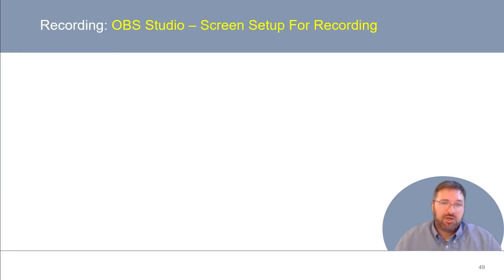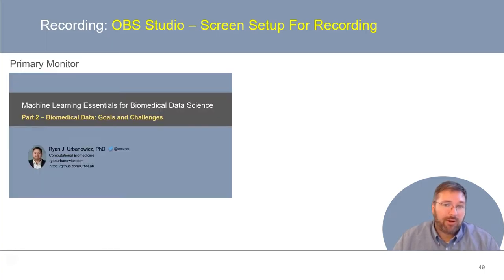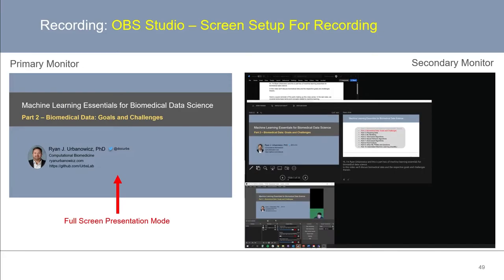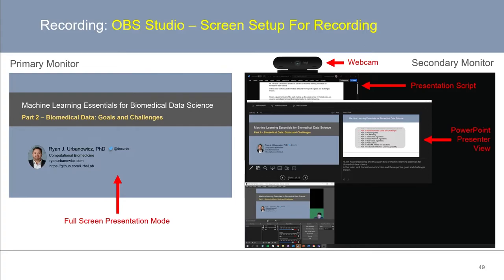Before we start to record, let me show you how I like to set up all the content on my two monitors. My primary monitor is going to have my full-screen PowerPoint presentation in presentation mode. On my secondary monitor, I have my webcam sitting on top, and right below it I put a transcript of my presentation script that I can read as close to the camera as possible. Below that I have my PowerPoint window in presenter view, which I'll be interacting with throughout my recording. And lastly, at the bottom, I have my OBS Studio window, where I can toggle start recording, stop recording, or pause recording.